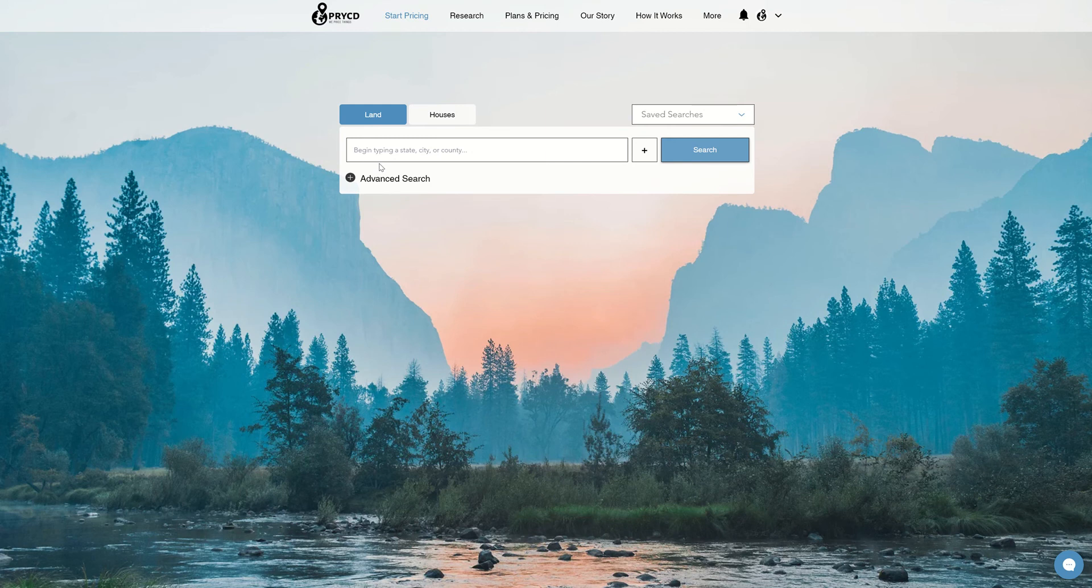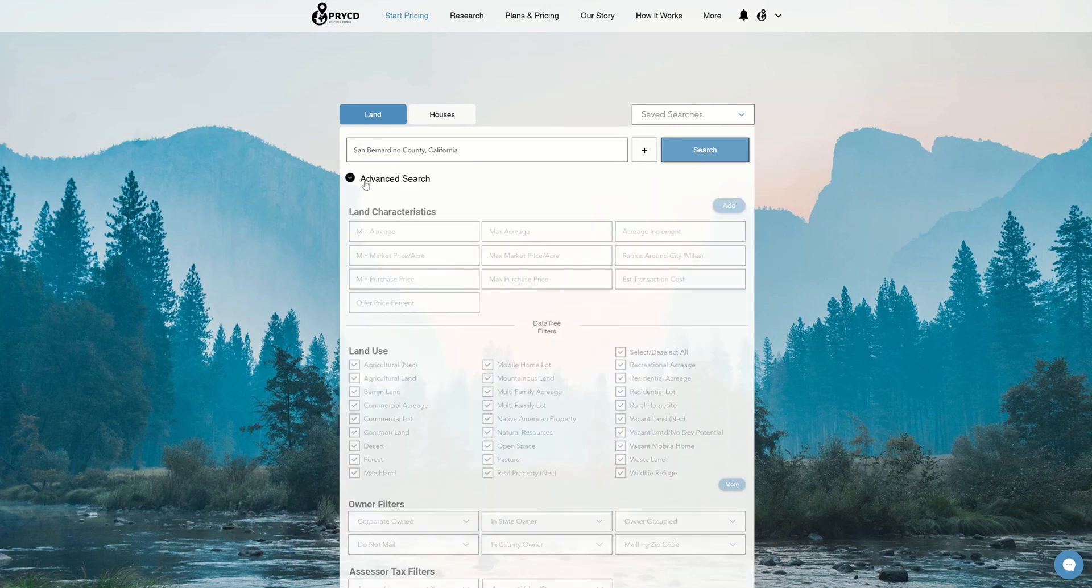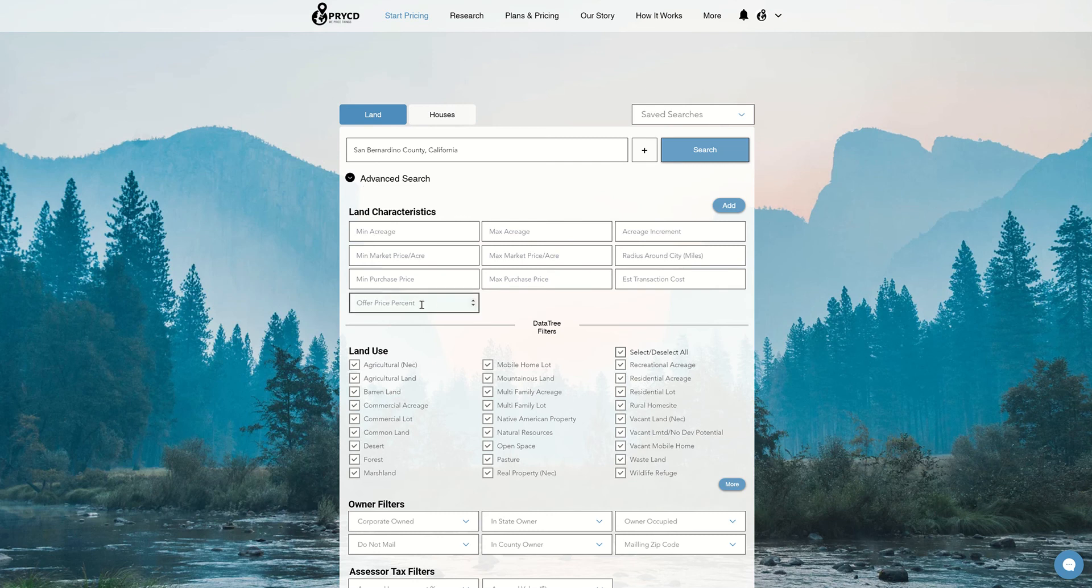There are some input boxes that come into play when changing this around. So we're going to start by typing in a county, let's say San Bernardino, and I hit that and then hit the advanced search criteria drop down.